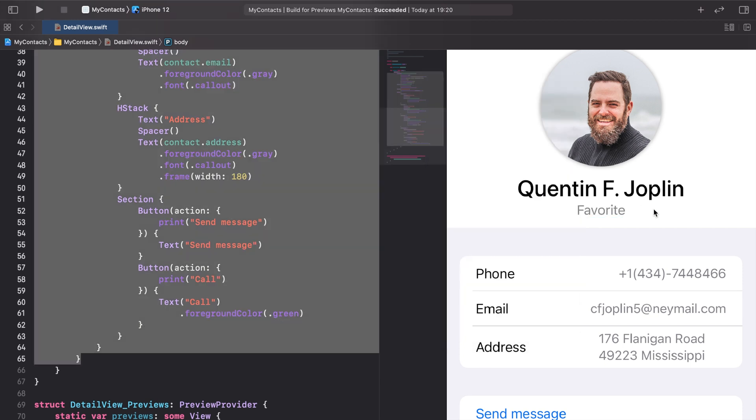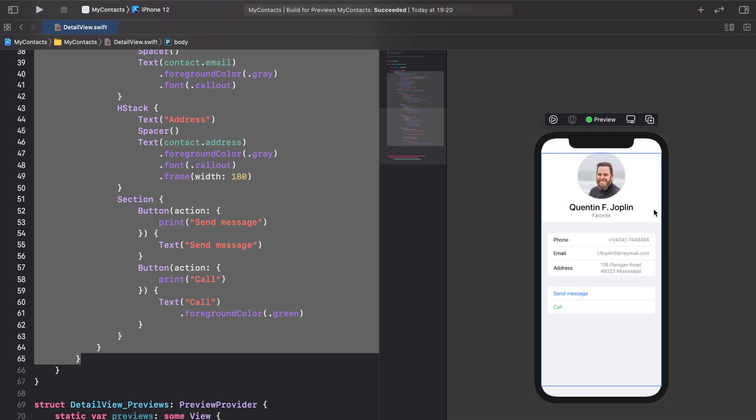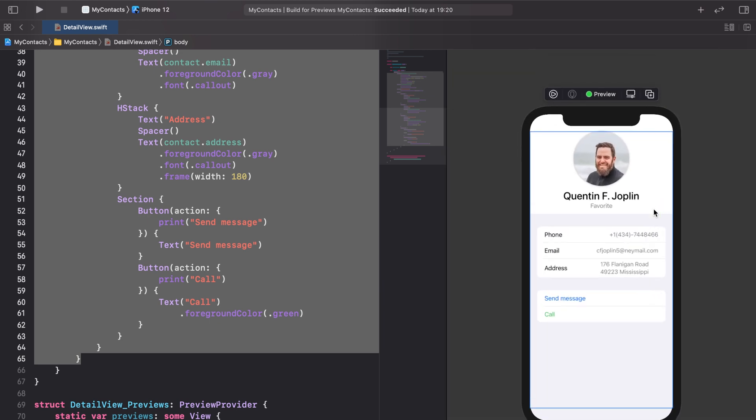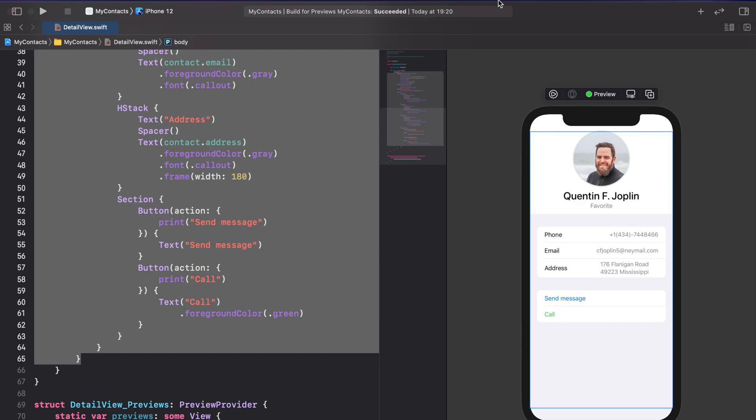For now note that every change in the preview simulator affects the corresponding code and the other way around. This modern workflow approach saves us a lot of time and simplifies app building tremendously.